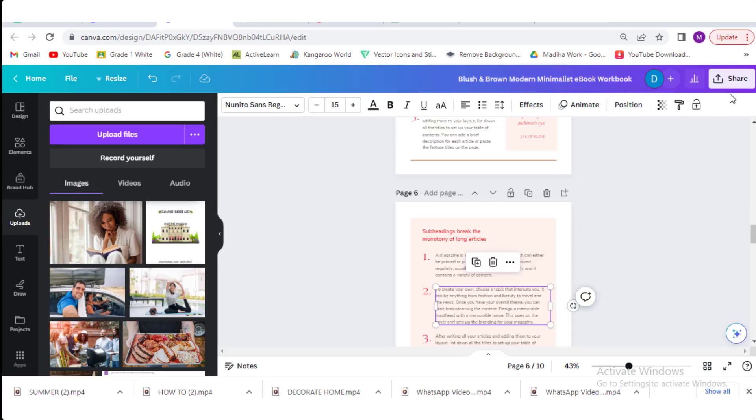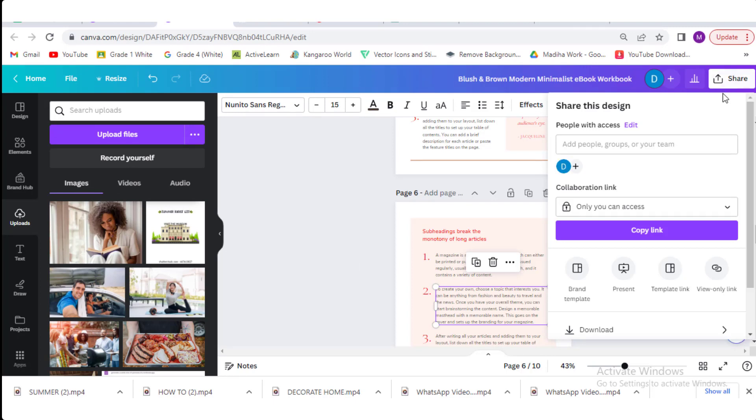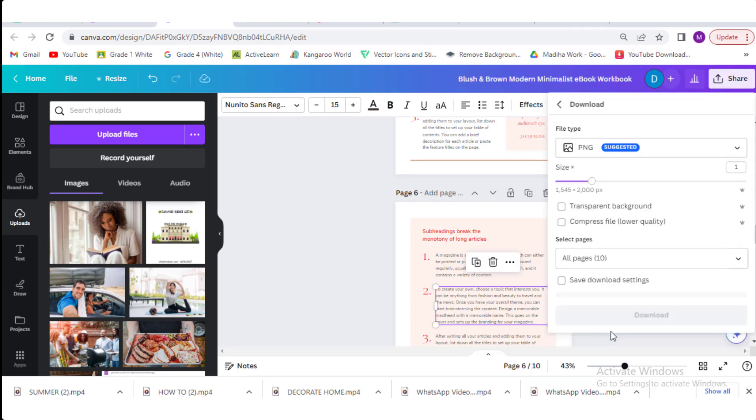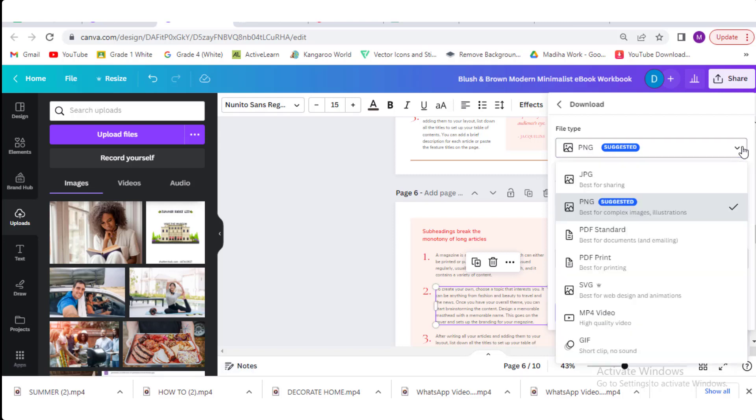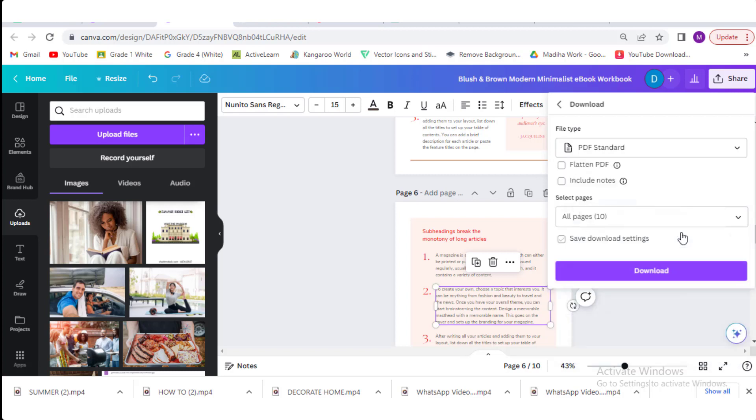Move to the share button and click. Click download option here. Now choose the download settings in the PDF format. Click download once you selected PDF format.